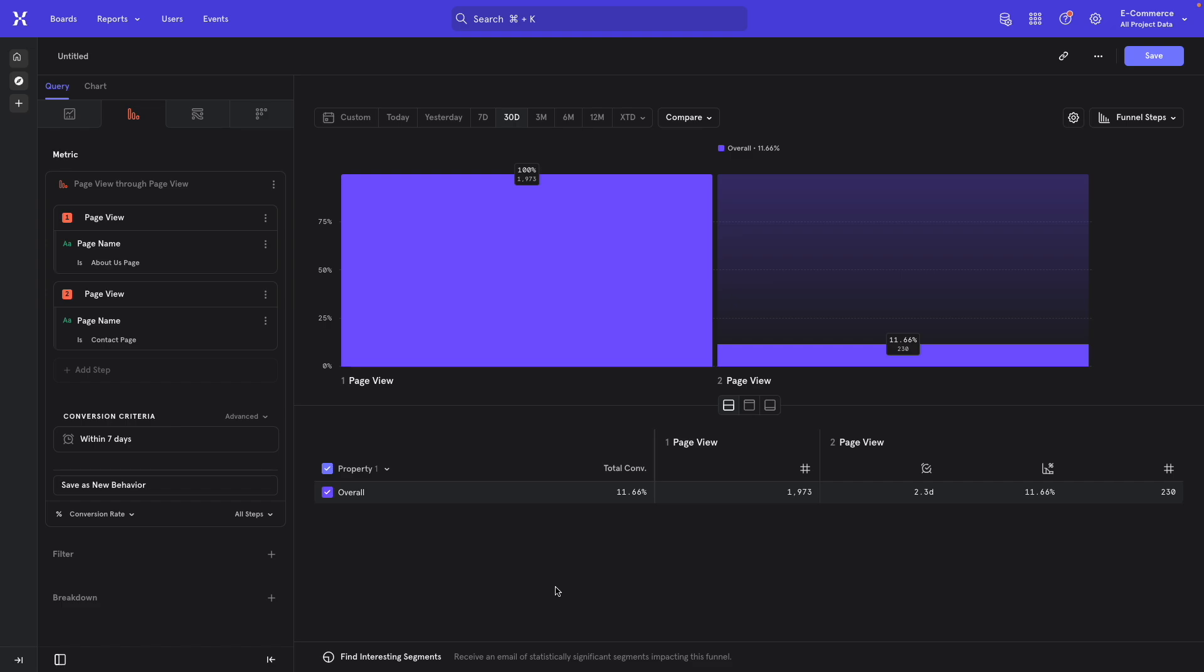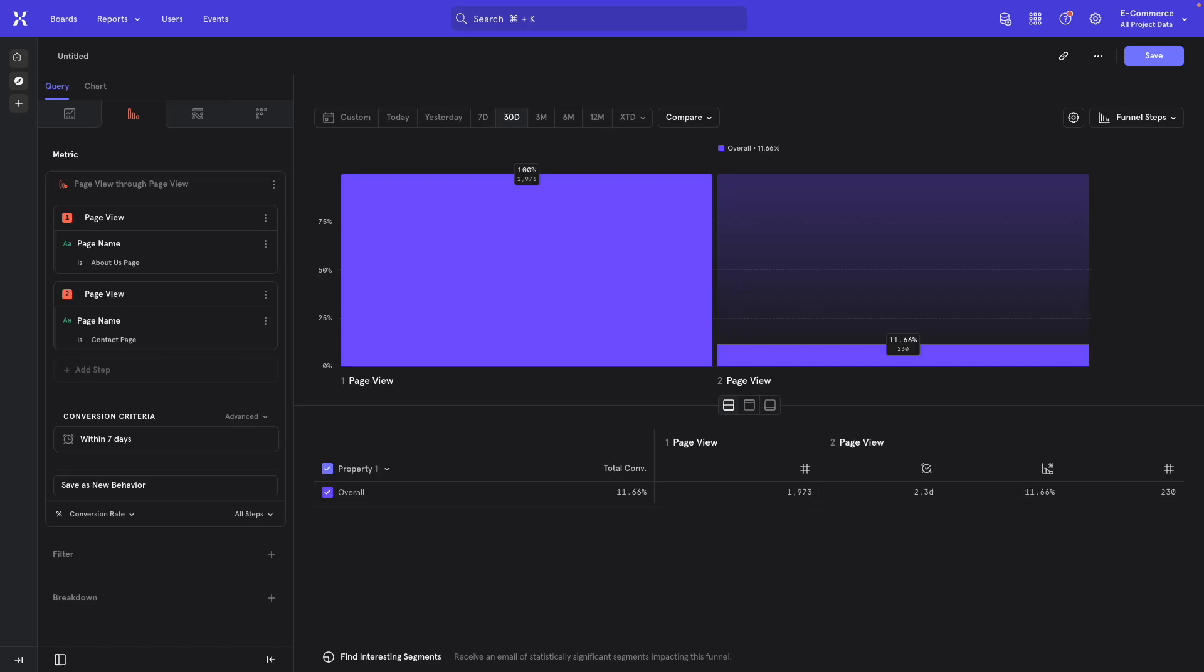So if you don't happen to have this type of general page view, instead you have events for individual pages, this is the way that you can go about doing that instead. These are both options. Either one will get you an easy way to measure a very popular metric, which is time spent on page.